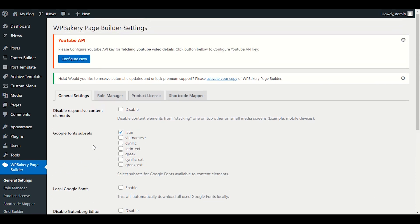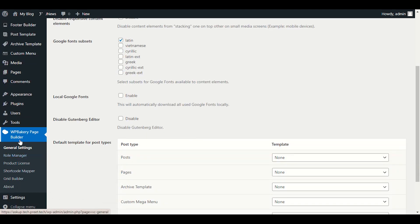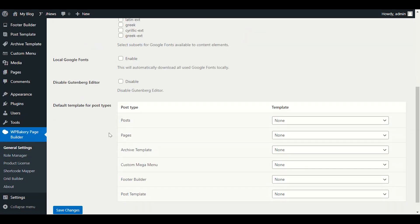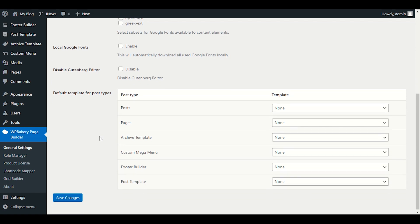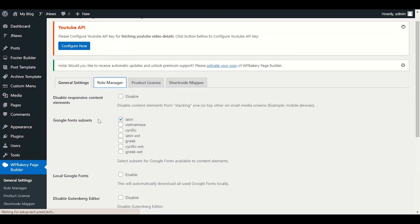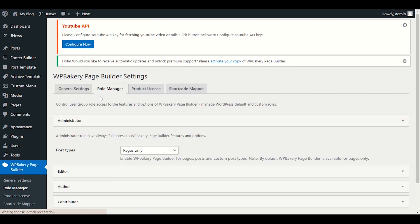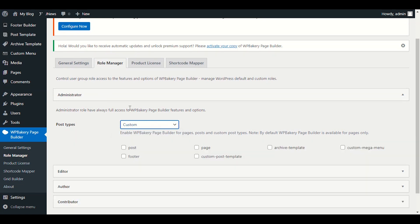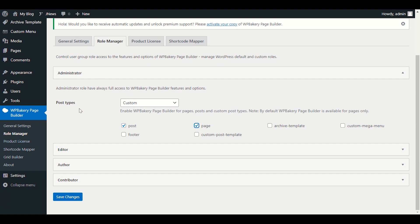Let's get started. First of all, we're going to go to WP Bakery page builder. Here we have some basic settings. In the pages section we need to check all the roles. We'll go to Role Manager — here you can choose whether you want to edit only pages, or custom post types. You can choose what type of content you want to edit with WP Bakery page builder. I'll choose custom posts and pages.